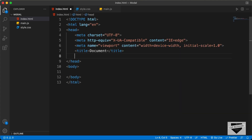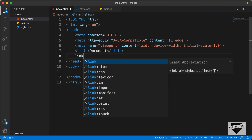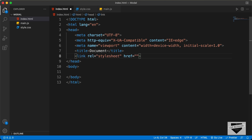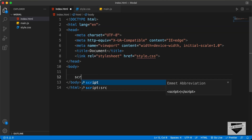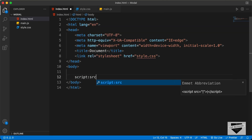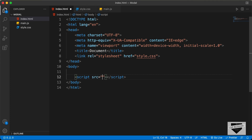Let's start with the index.html file. In VS Code, you have the shortcut where you can just press exclamation and press tab and you'll have this basic HTML5 code. And let's link our CSS file over here. I'll type link and press tab. And in the href field, I'll just type style.css. And here in the body, I'll link the JavaScript file. I'll type script colon src and press tab, and here I'll type main.js.